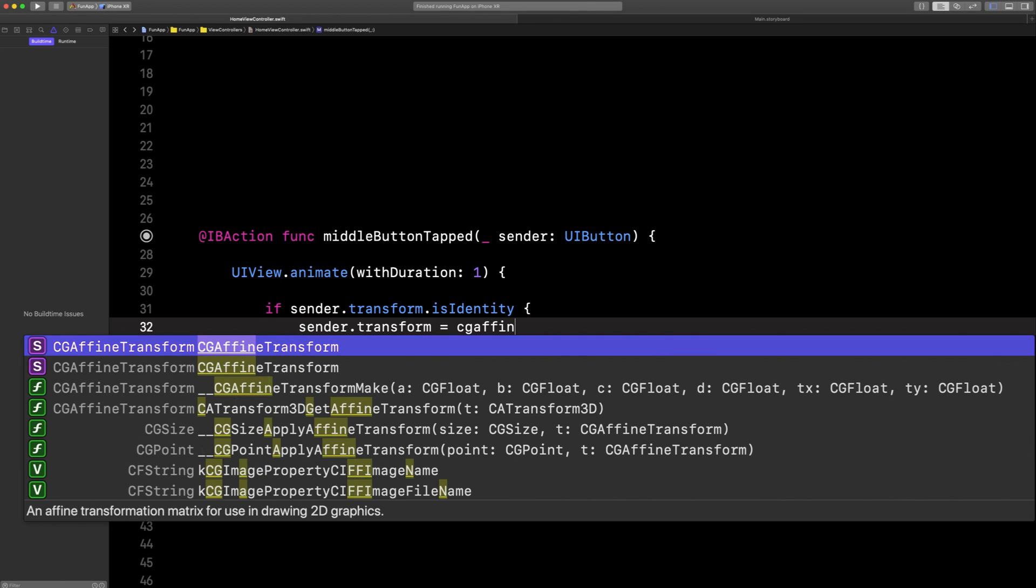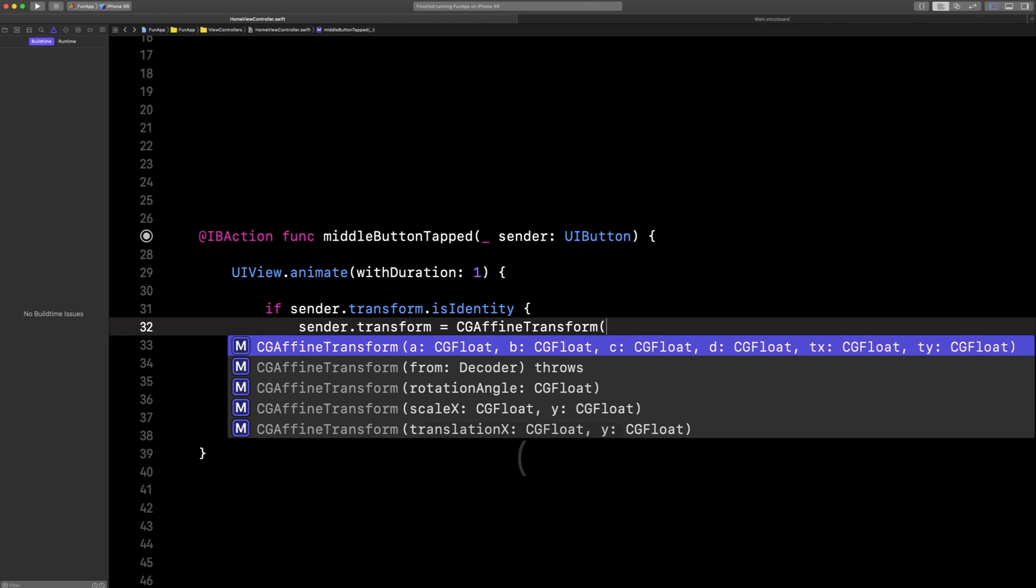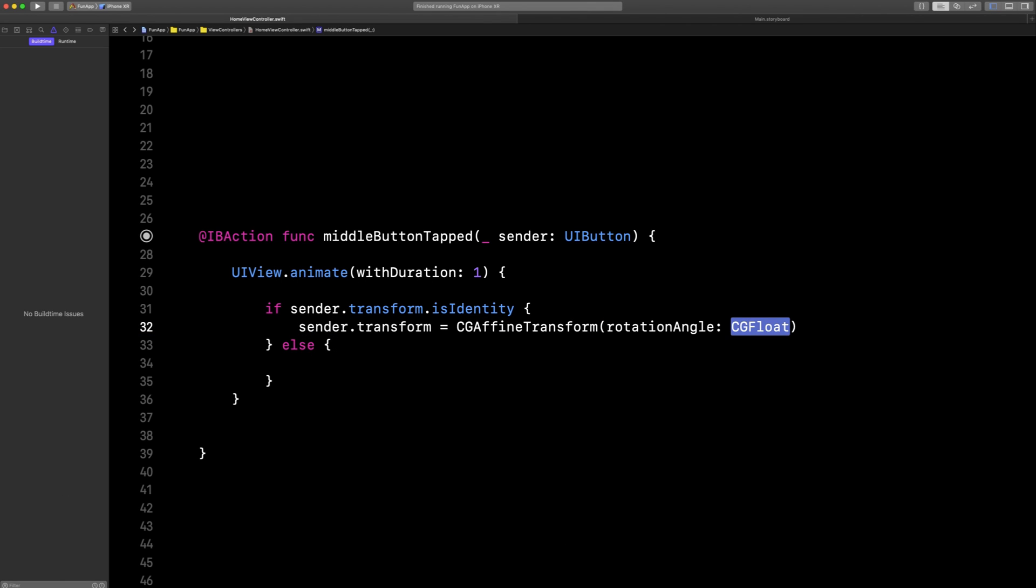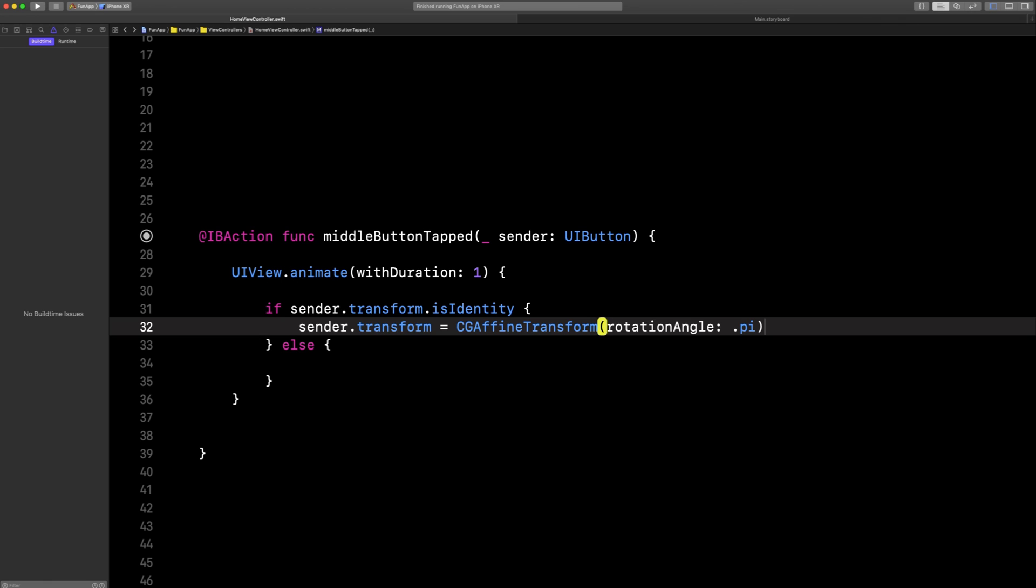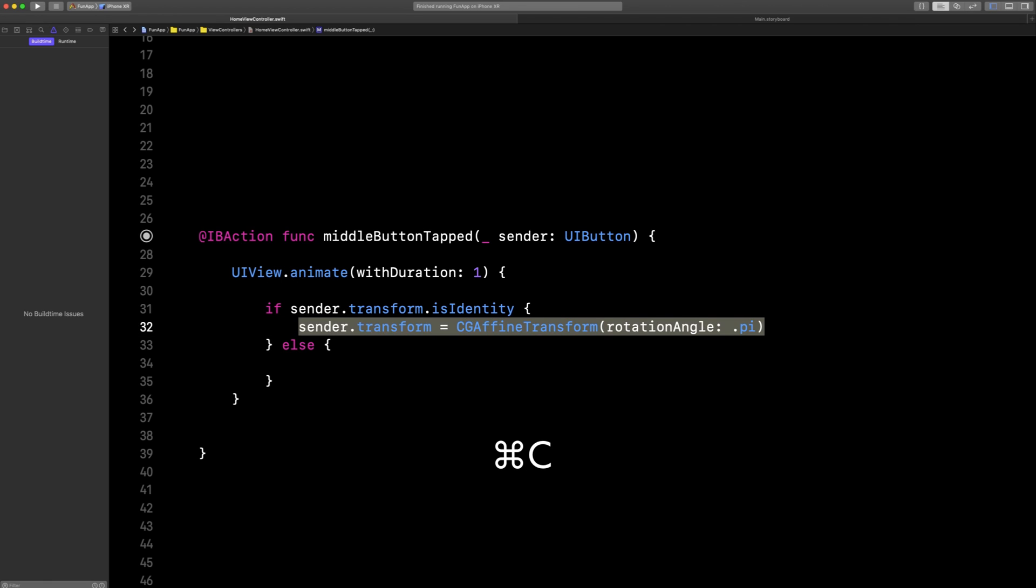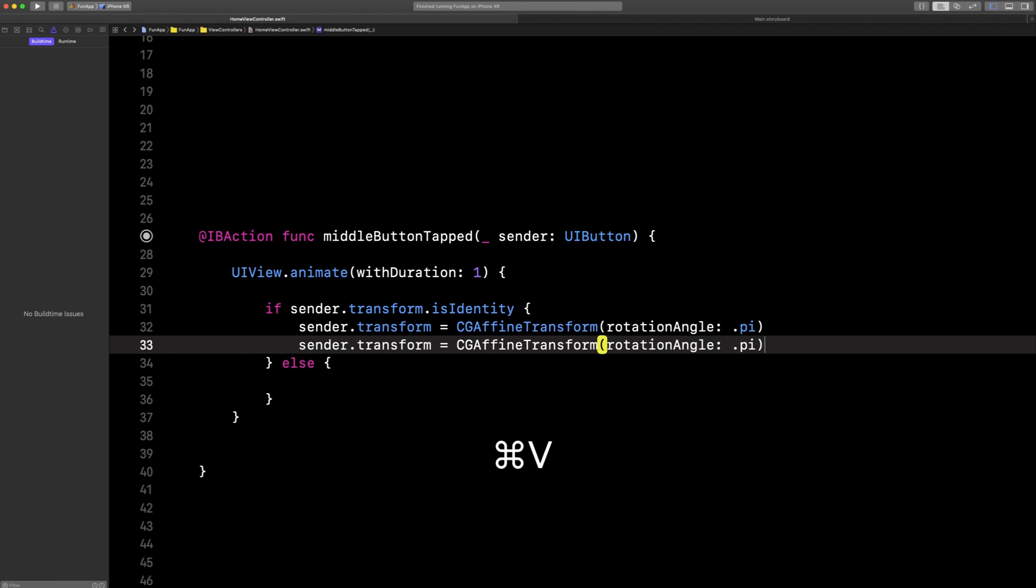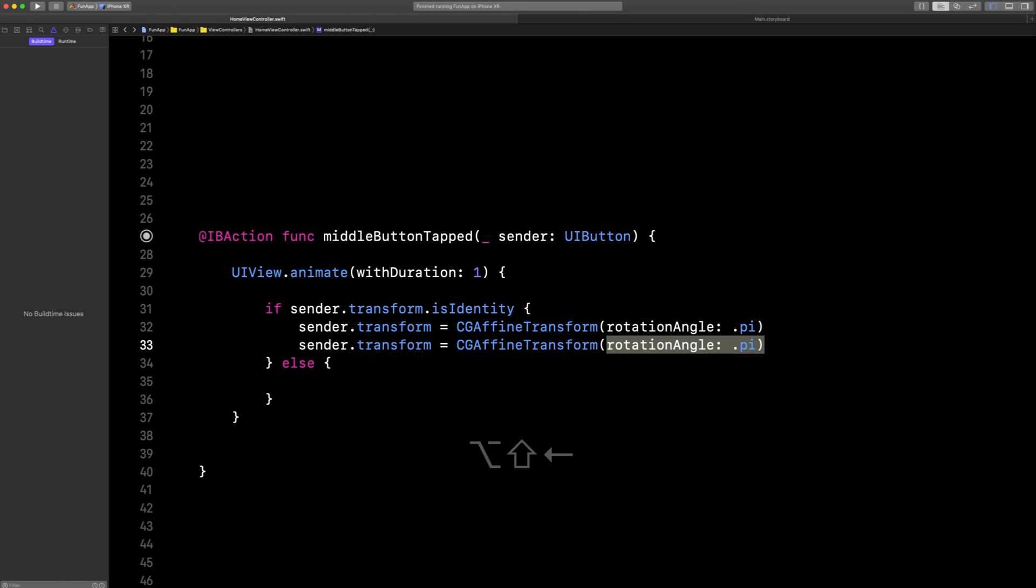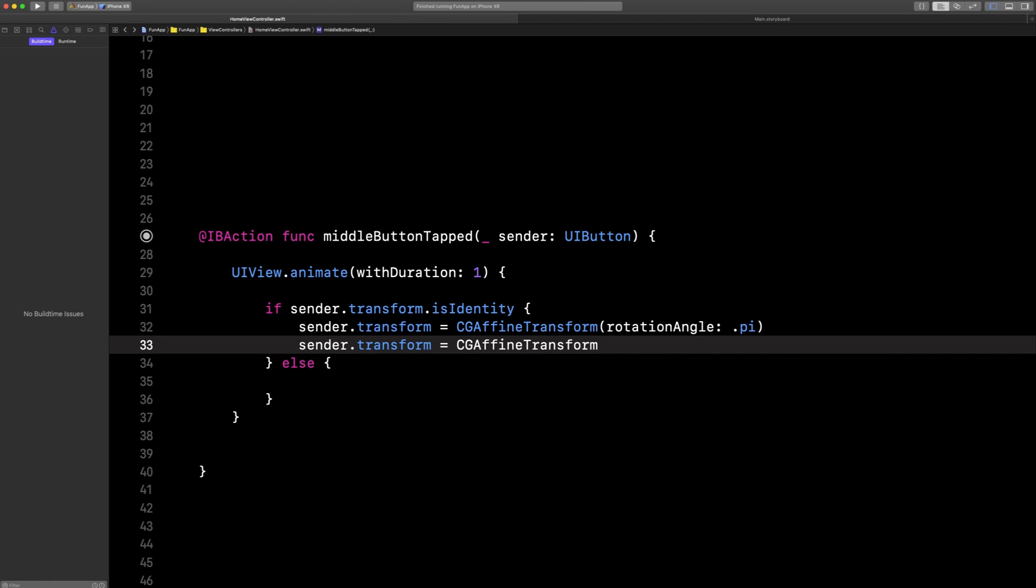Core Graphics Affine Transform. Let's rotate it by pi. Beware, these are in radians, not degrees, so you kind of have to figure those ones out.